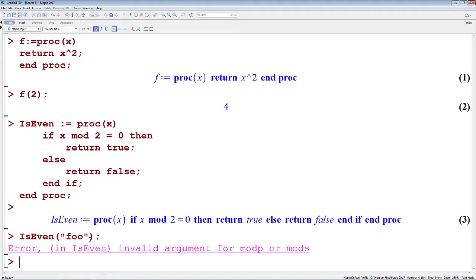And again, invalid arguments for mod. We want to make sure we're doing a little bit better testing within our own procedure.